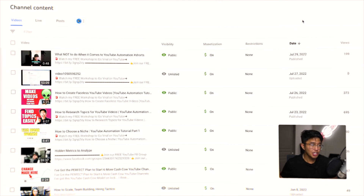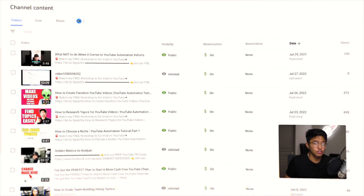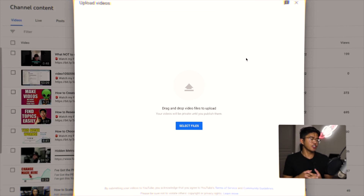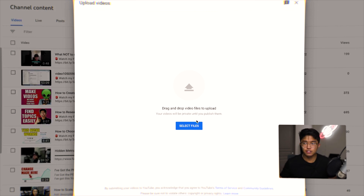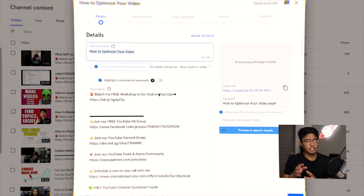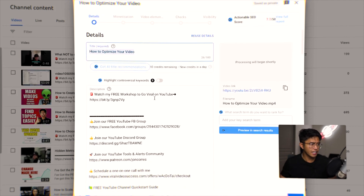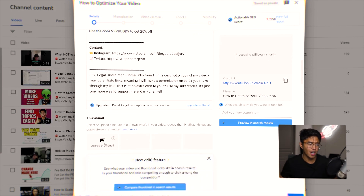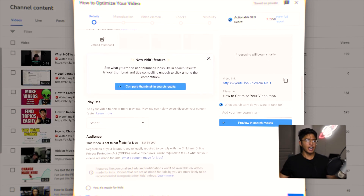In YouTube Studio, you're going to click the upper right-hand corner button where it says 'Create,' then click 'Upload Videos,' and simply drag and drop your video. For example purposes, I'm going to pretend this video already has a thumbnail, an optimized title, and an optimized description. So we drag and drop it — there you go, it's uploading. We'll pretend the title, description, and thumbnail are all ready — I copy and paste those in and upload the thumbnail.